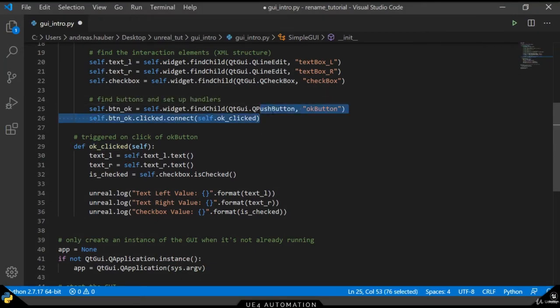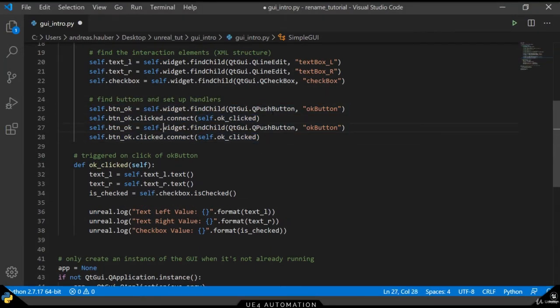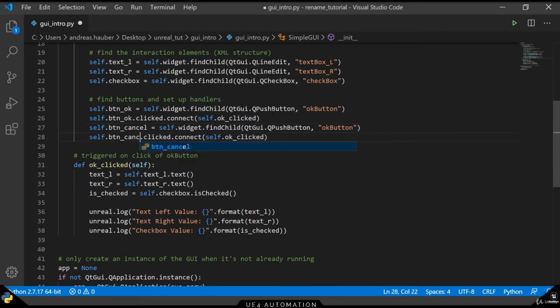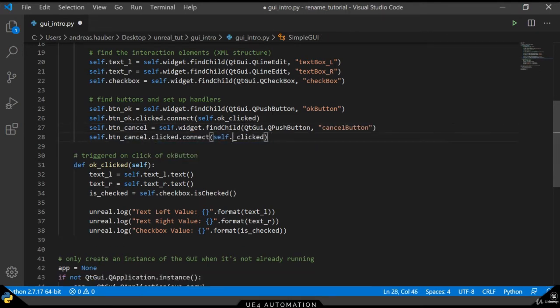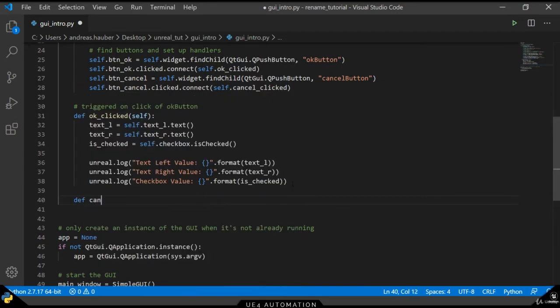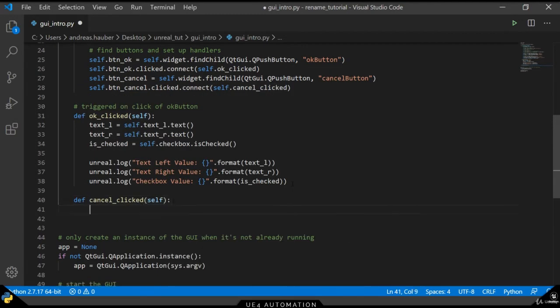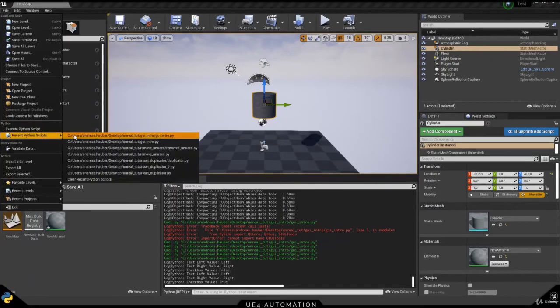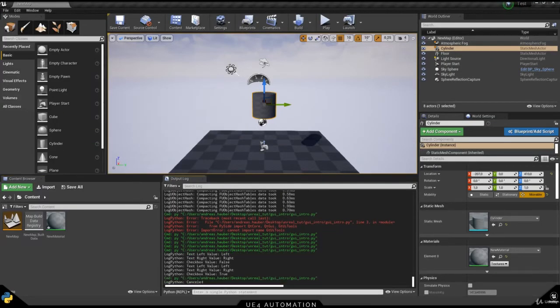So let's switch back to the code editor and do the exactly same thing for our cancel button. Here we can also bind the method to our cancel button. And in this case, we just want to give the user some information that the cancel button has been clicked and we want to close the GUI. A quick test in the Unreal Engine shows us that it works perfectly fine.